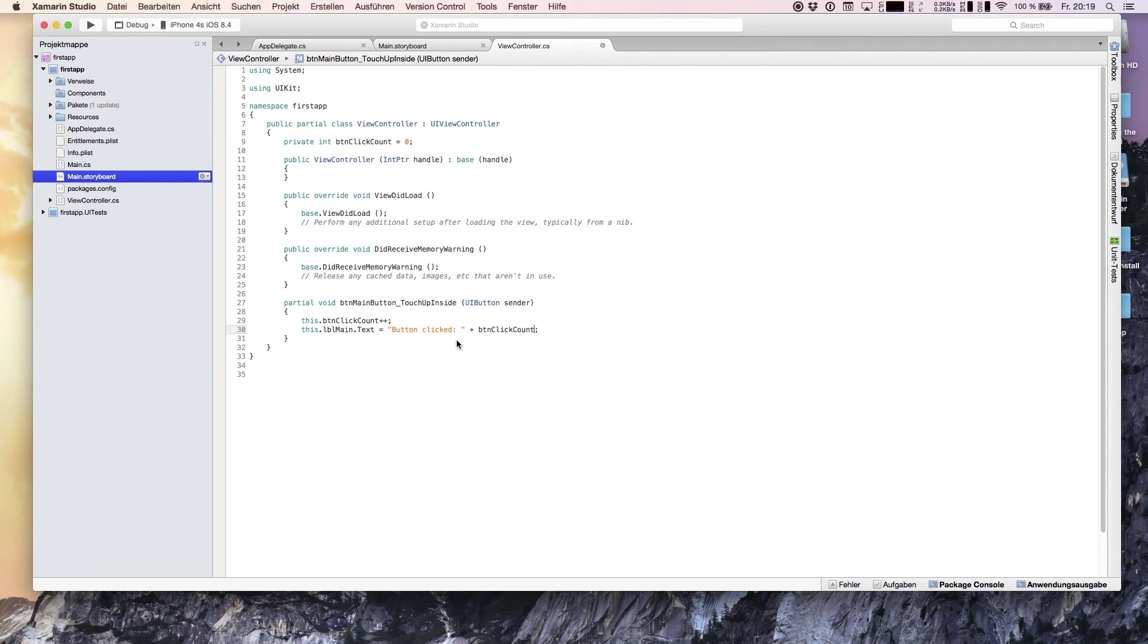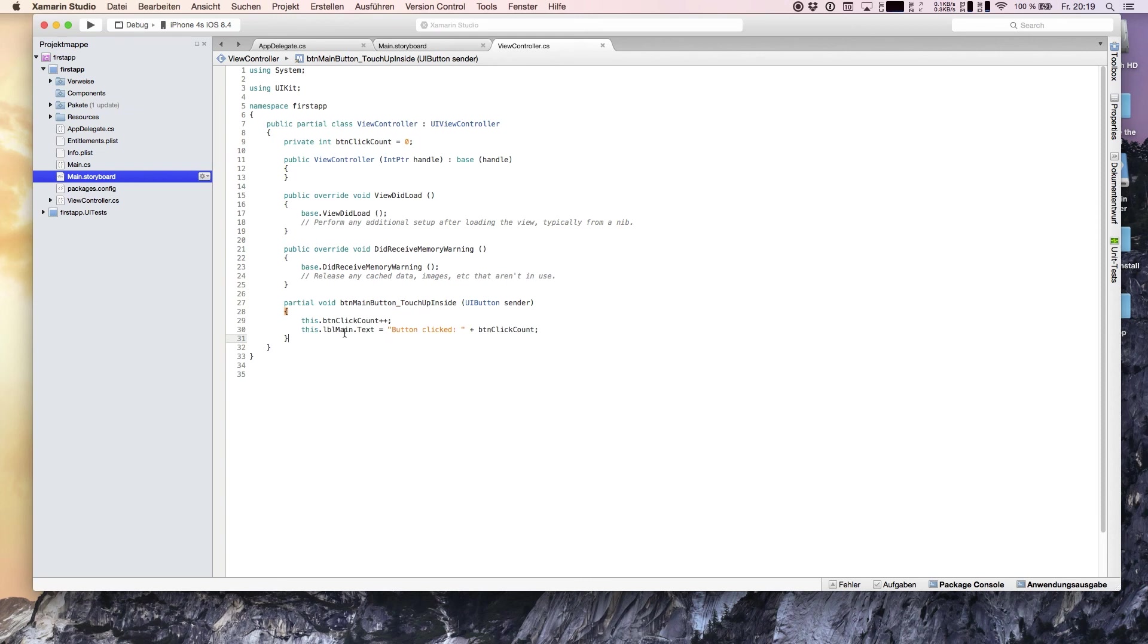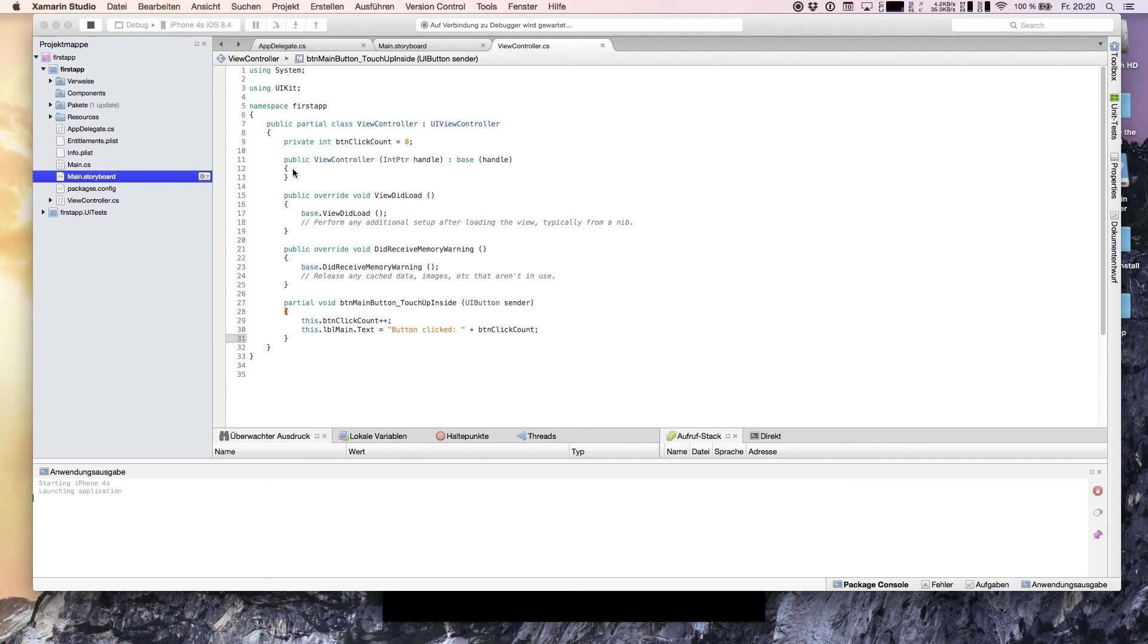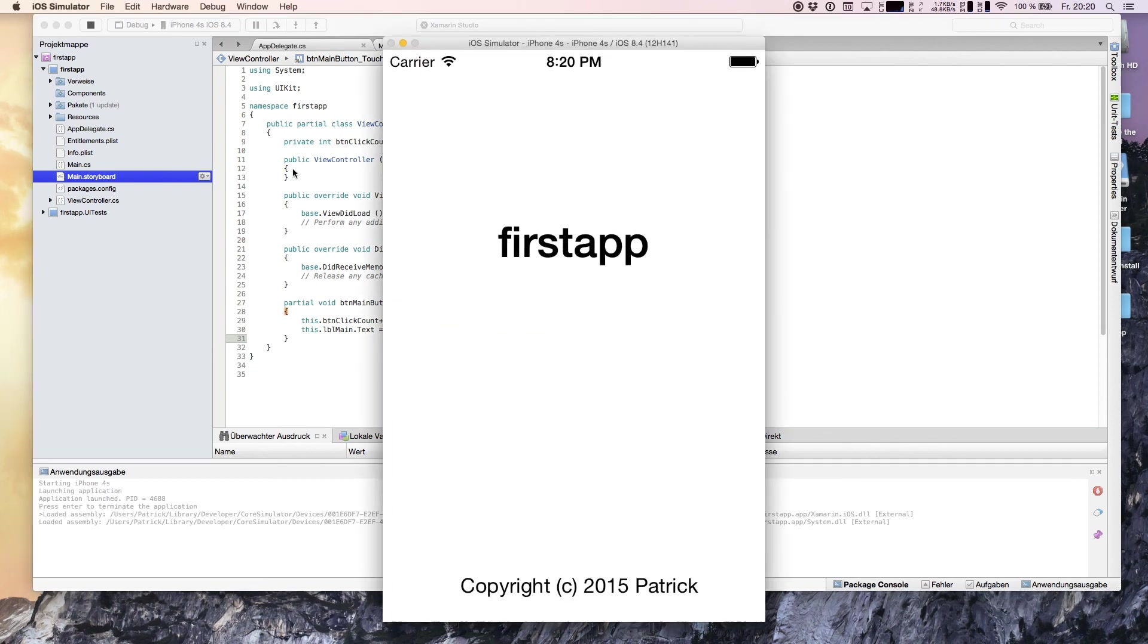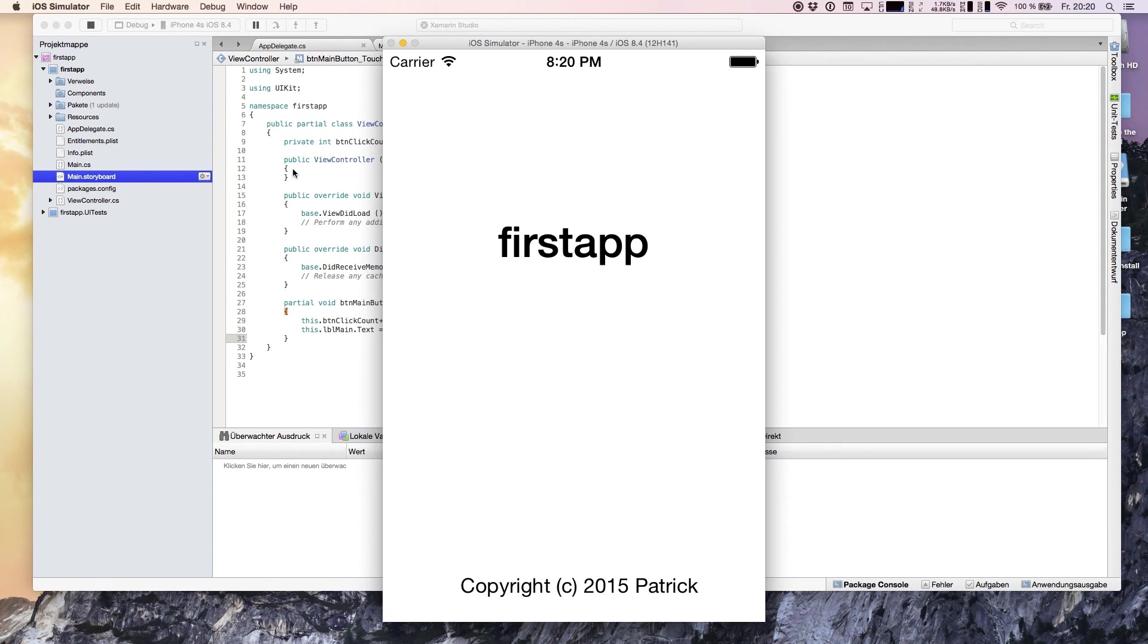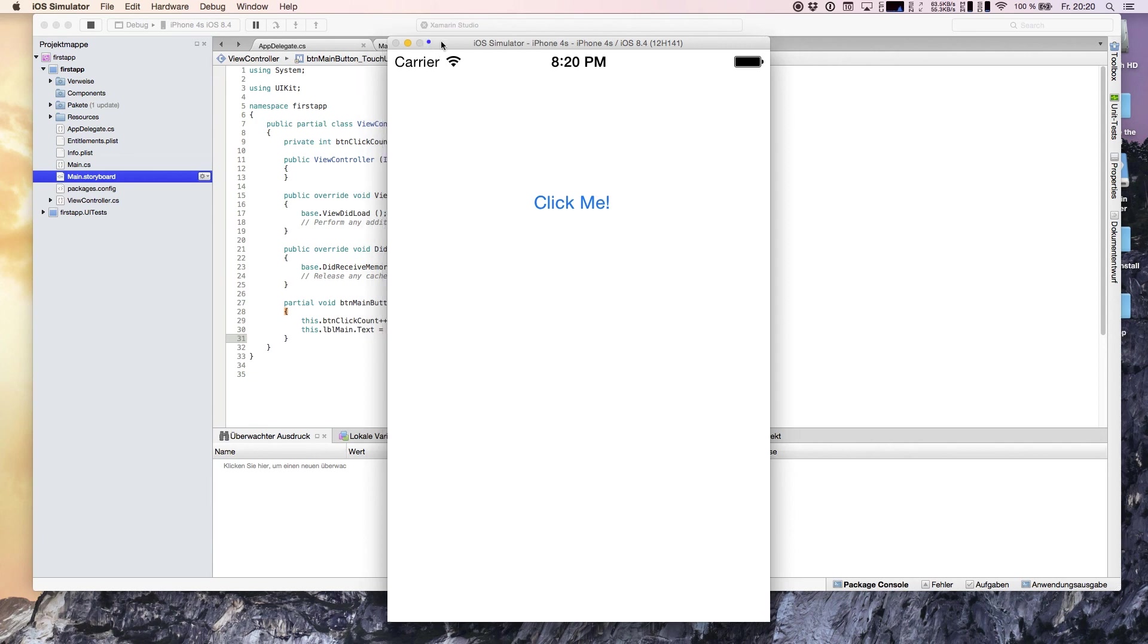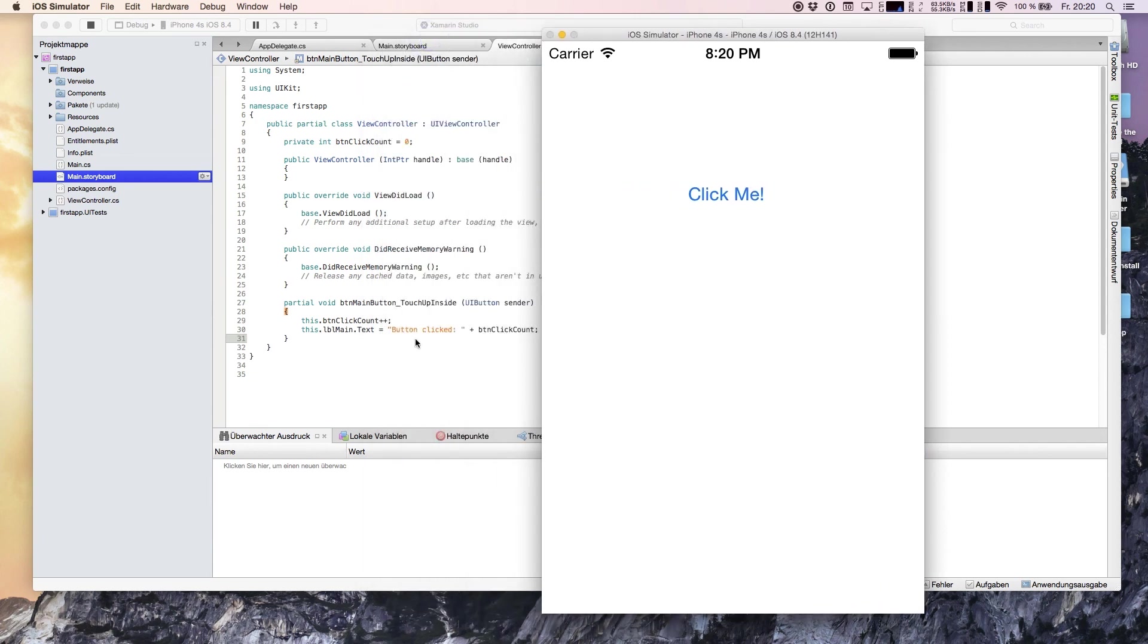That is necessary because we initialized with zero. If we are counting the button after the text was manipulated, we are seeing zero. Now we are hitting start. The application is loaded on the debugger again or if it was loaded previously it is updated. We're seeing our splash screen, the click me button, and if we are clicking the button the text appears with button clicked and count one. That's working and with clicking the counter is increasing with each single click.